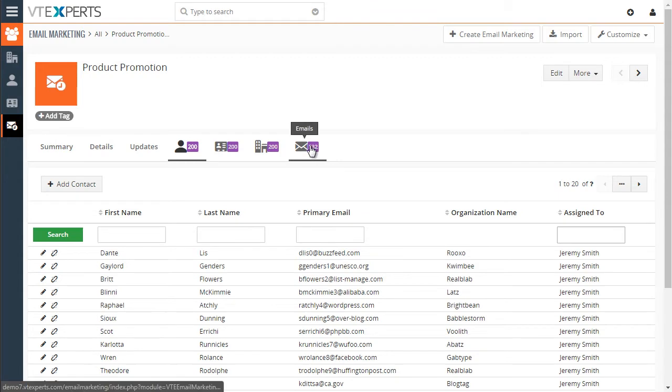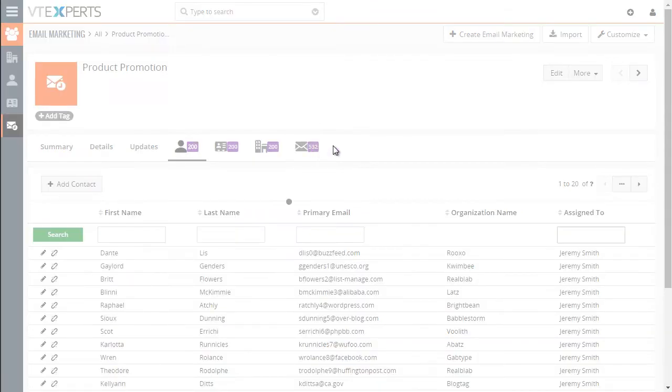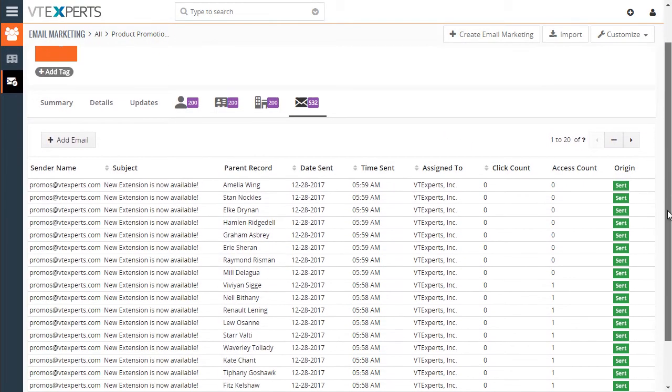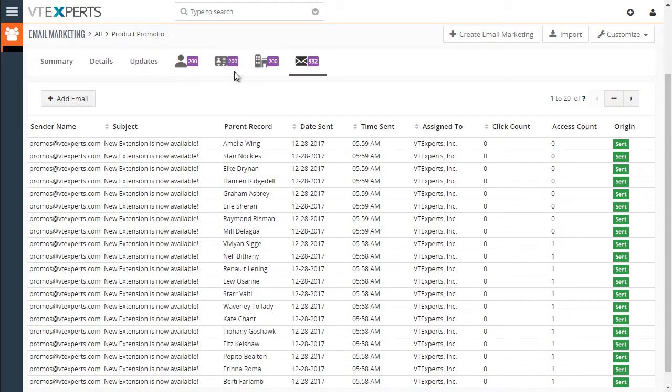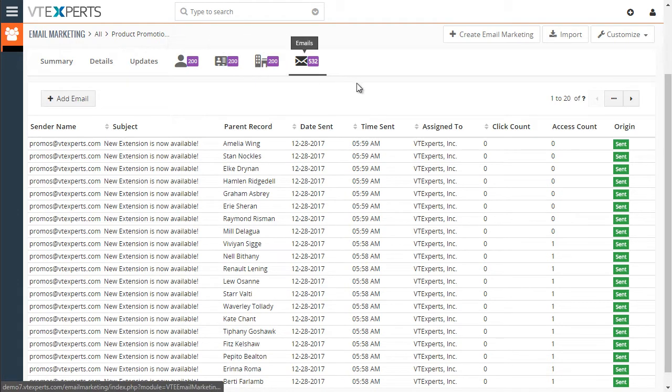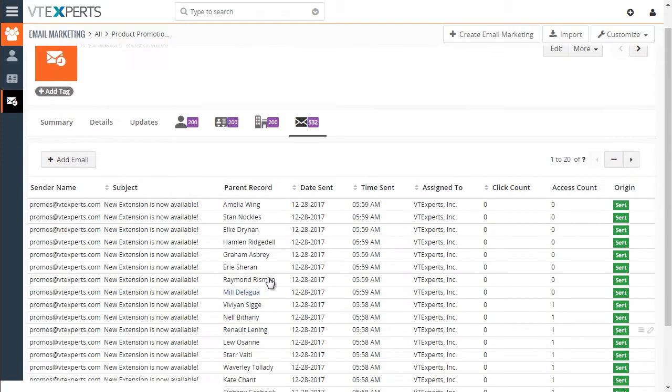And lastly, we have emails, and you can see all the emails sent to contacts, leads, and organizations from this campaign. Let's go ahead and create a new campaign so you can see how easy it is to do so.